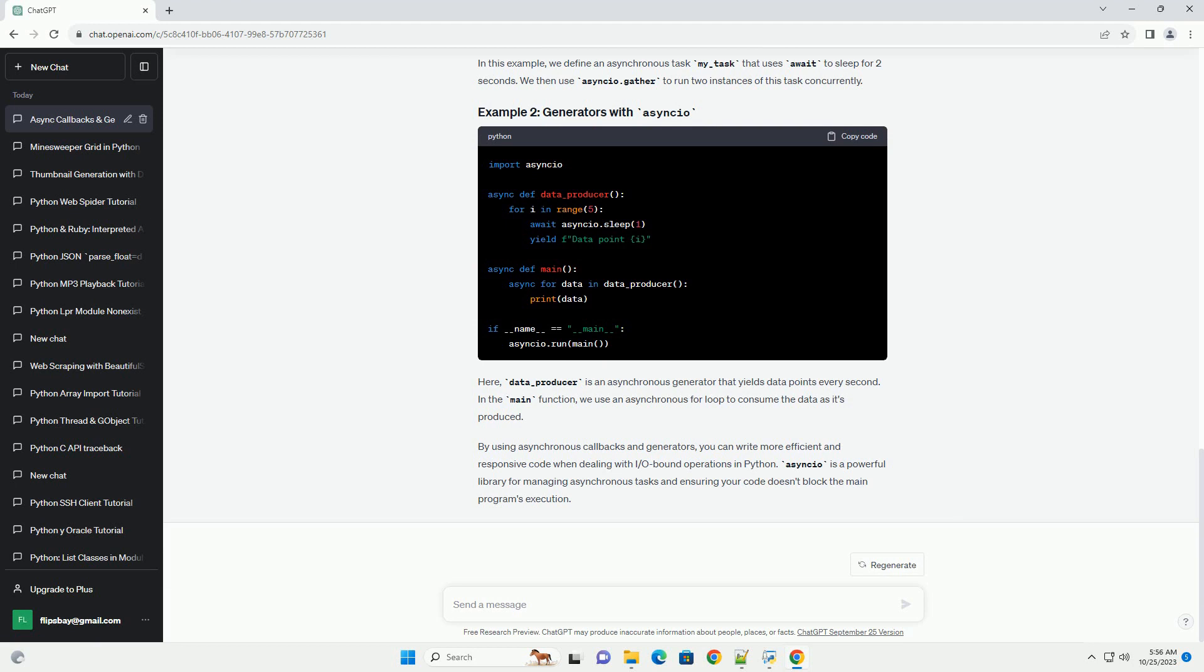To yield control back to the event loop temporarily. This enables other asynchronous tasks to run, making it suitable for scenarios where you need to wait for I/O bound operations.